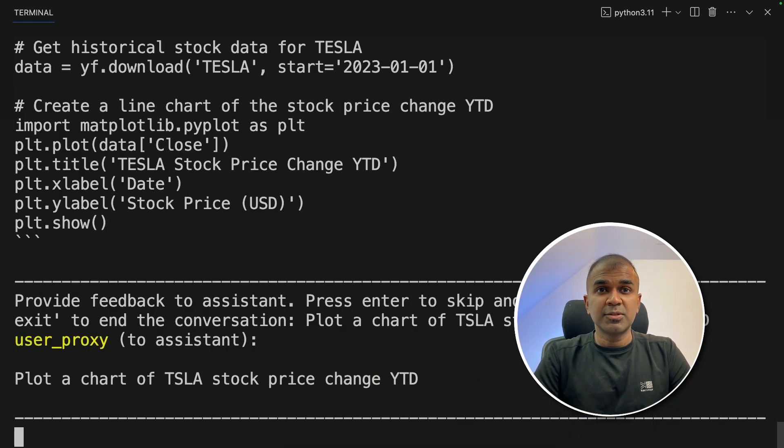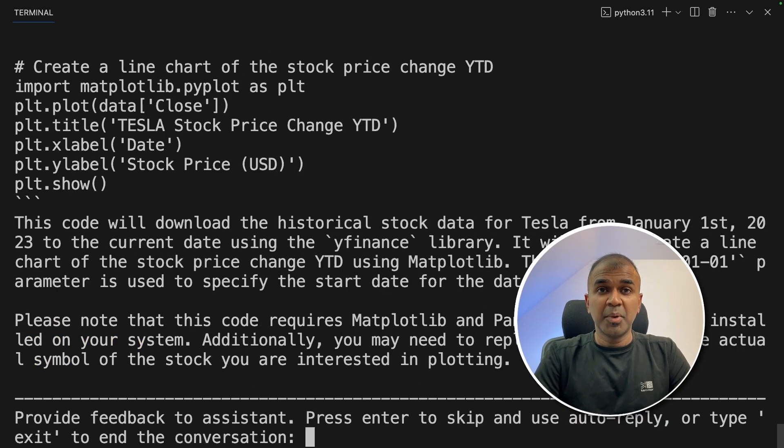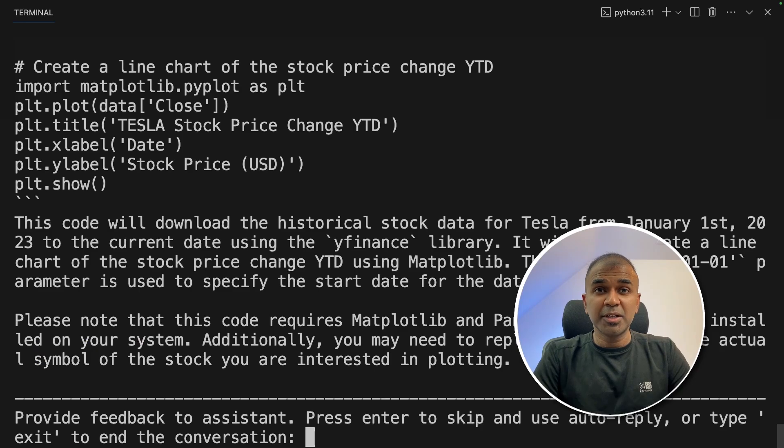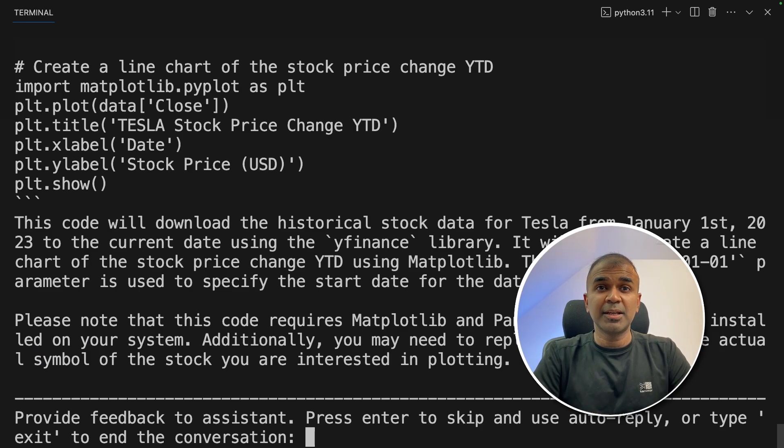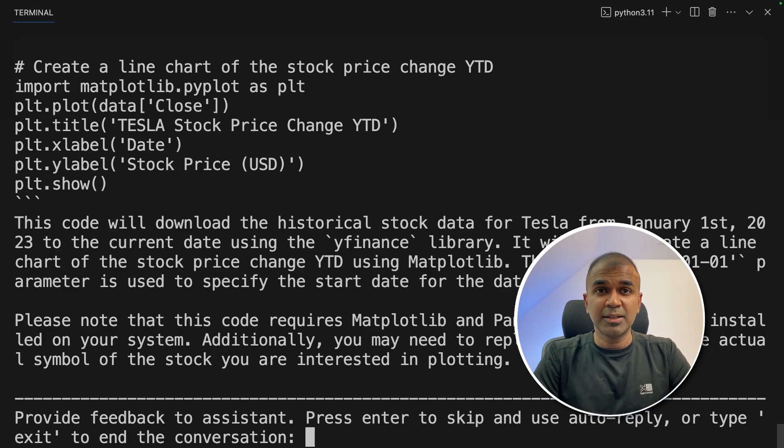I'm showing all the errors so that you know some of the models such as local open source large language models might not work immediately. So you might need to try a few times. But if you use something like CodeLlama 70 billion parameter model, it should be able to figure this out and solve immediately.